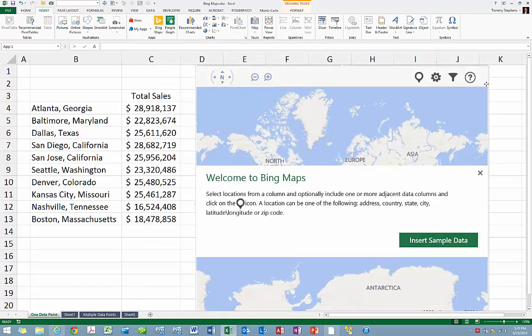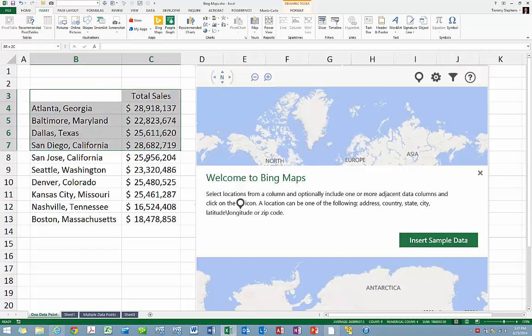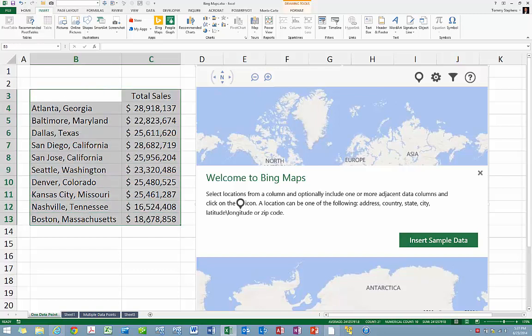Next, highlight the data you wish to plot on the map. In this case, we want to plot total sales for each of the cities located in column B.